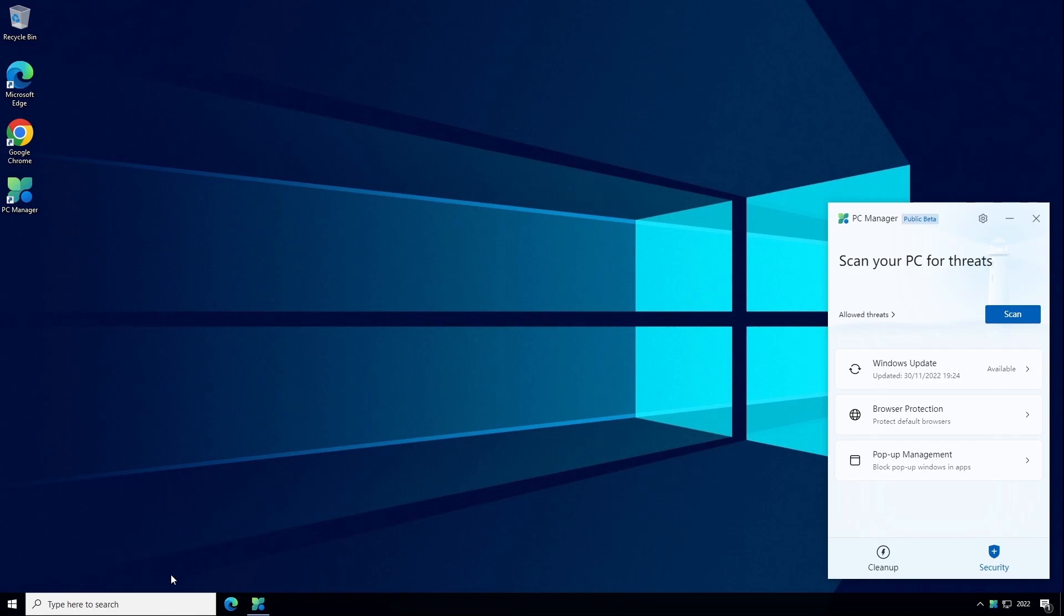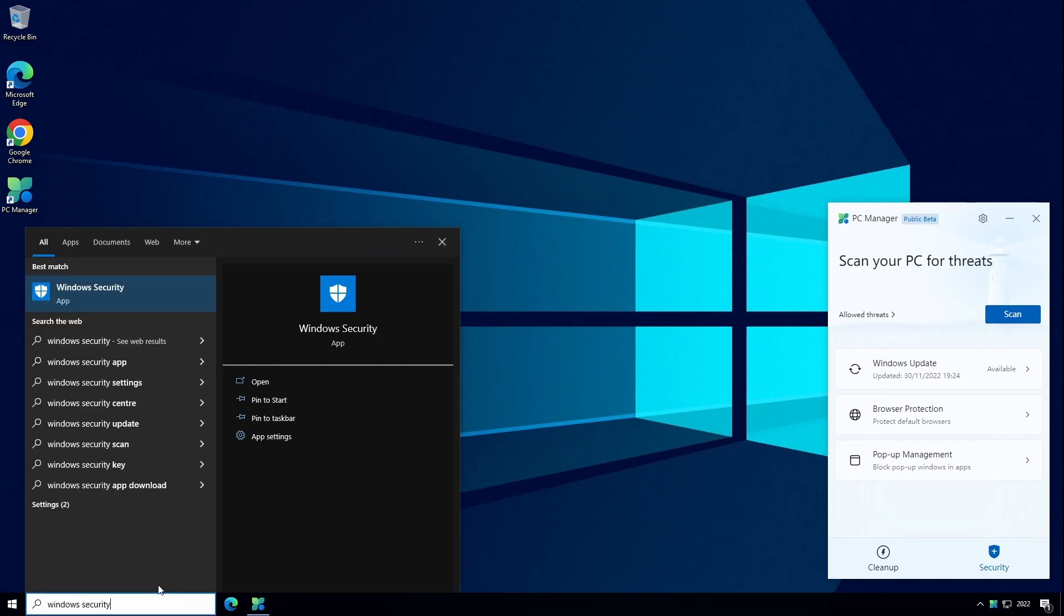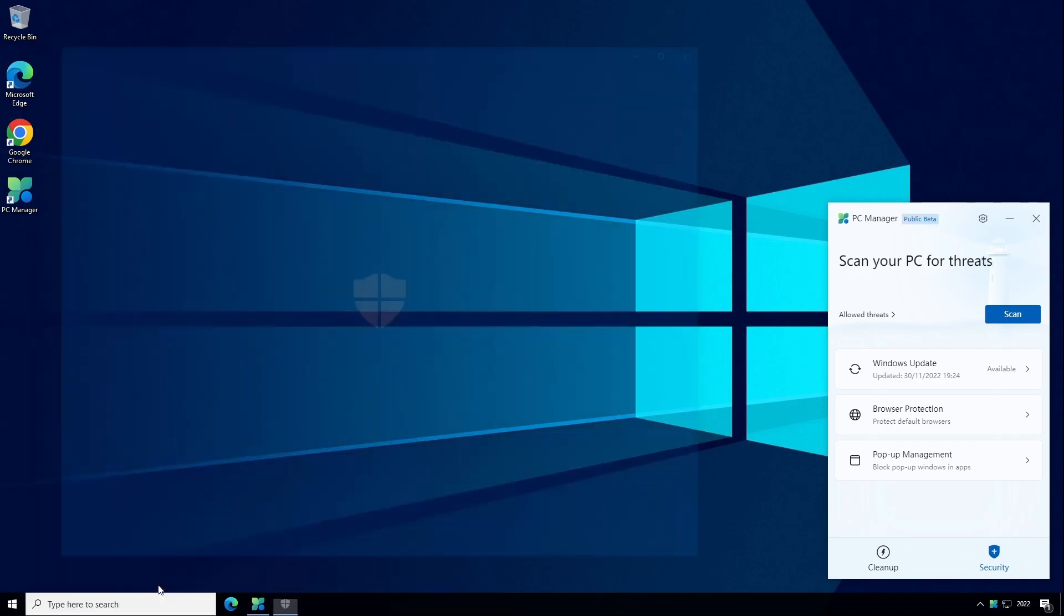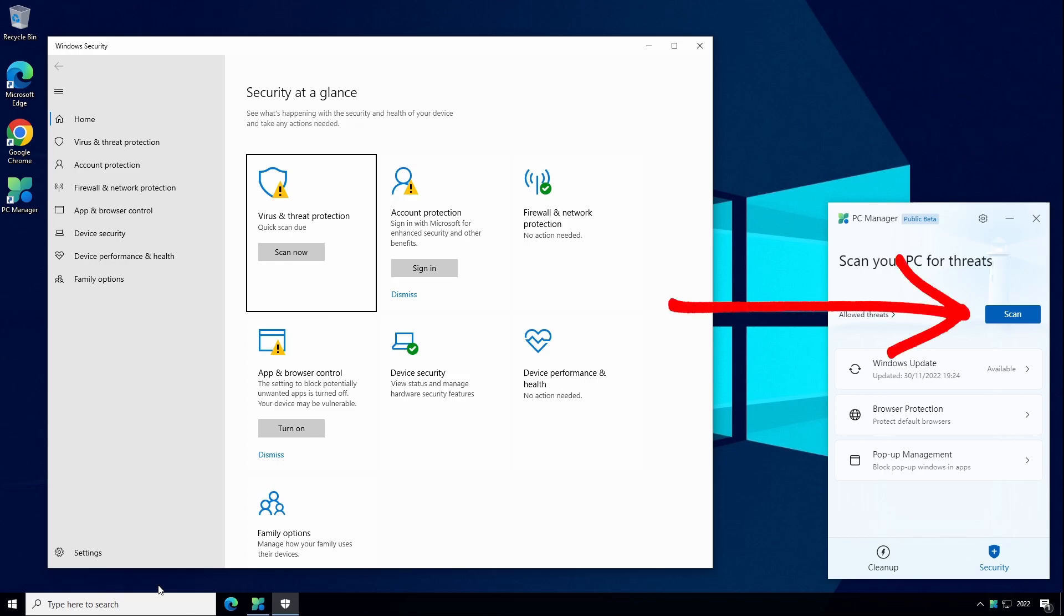You can get to Windows Security by typing Windows Security in the search menu box and you'll be able to access various security tools one of which is the Virus and Threat Protection Scan Now button which I suspect is what the scan button in PC Manager is using under the hood.